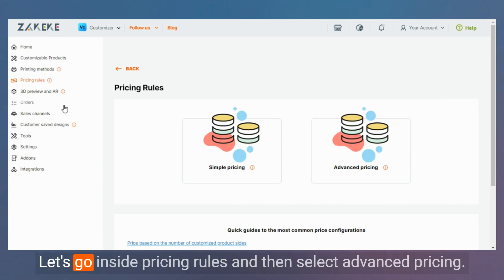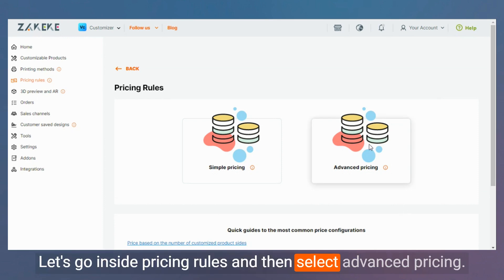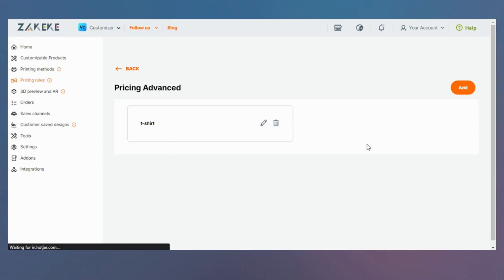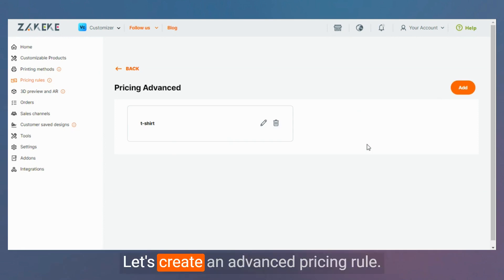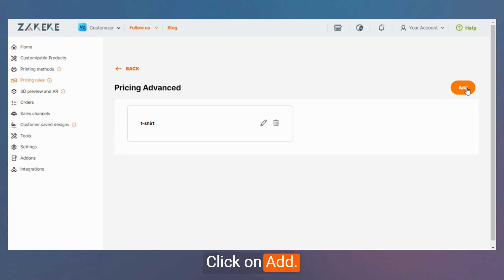Let's go inside pricing rules and then select advanced pricing. Let's create an advanced pricing rule. Click on add.